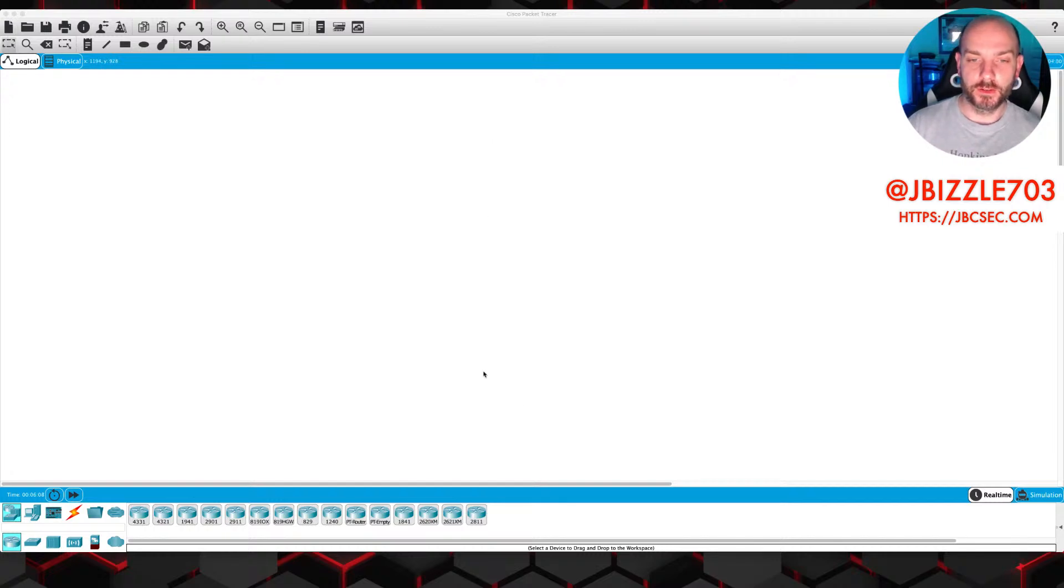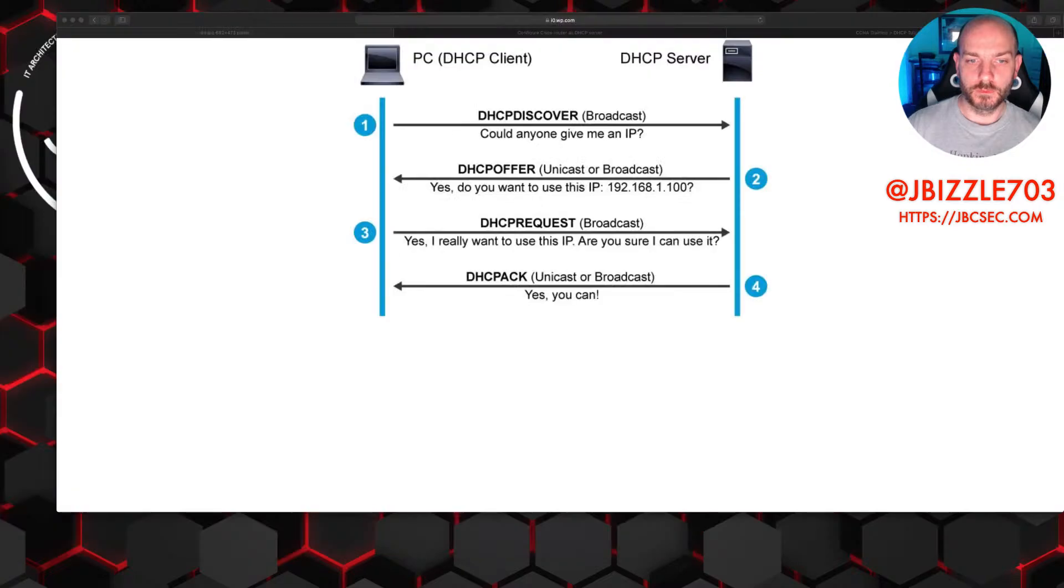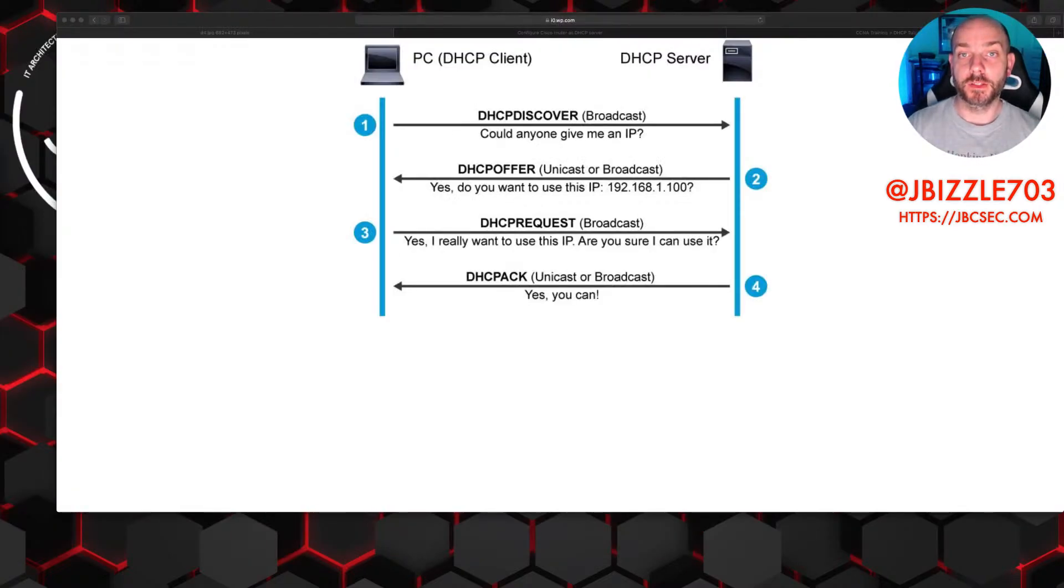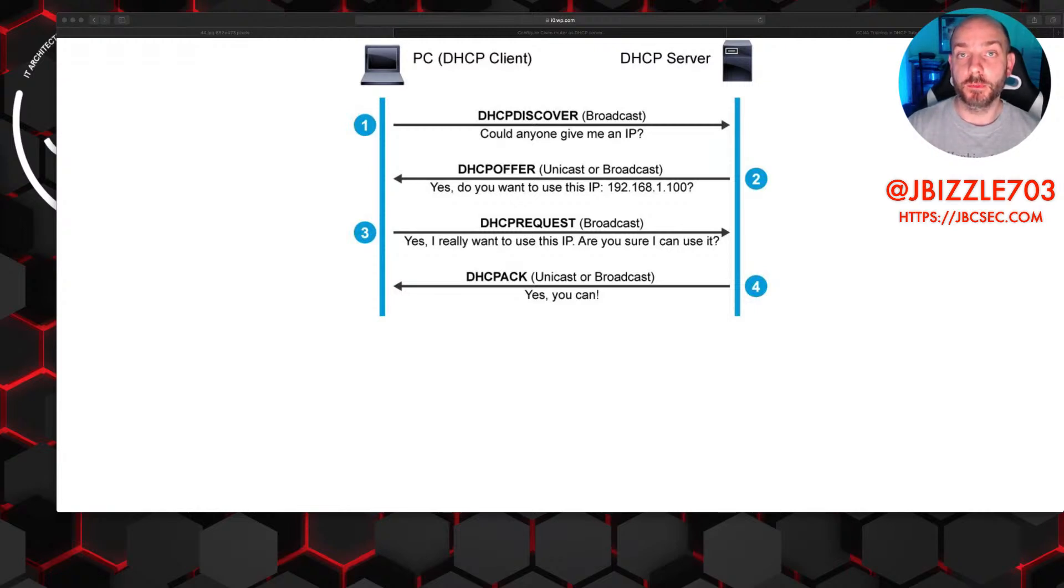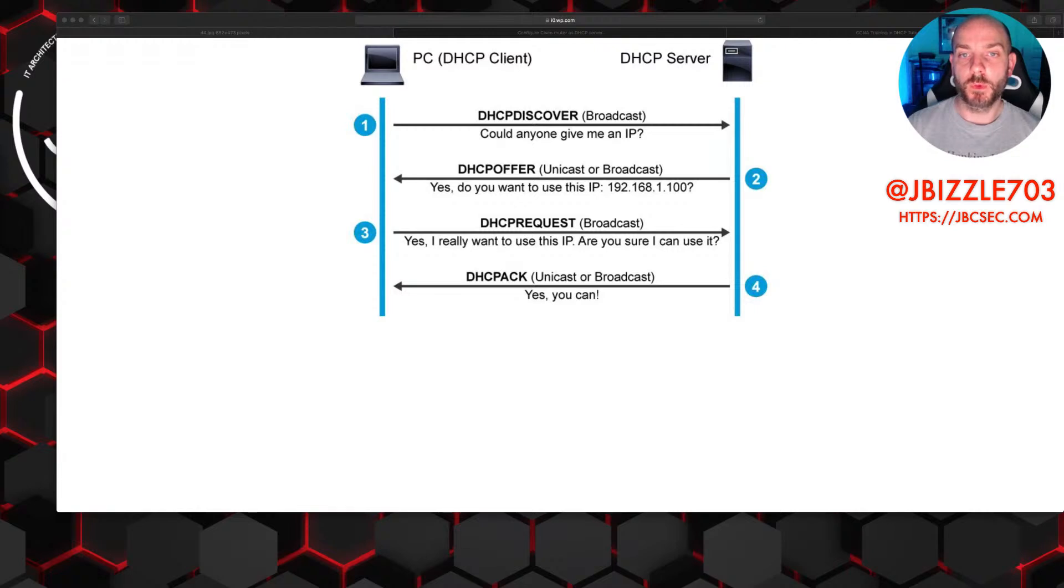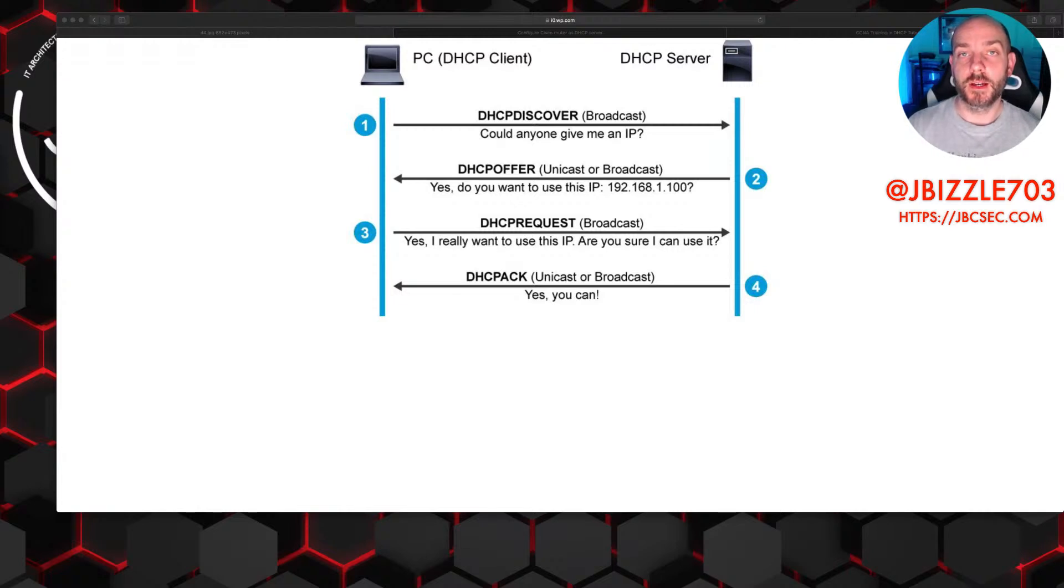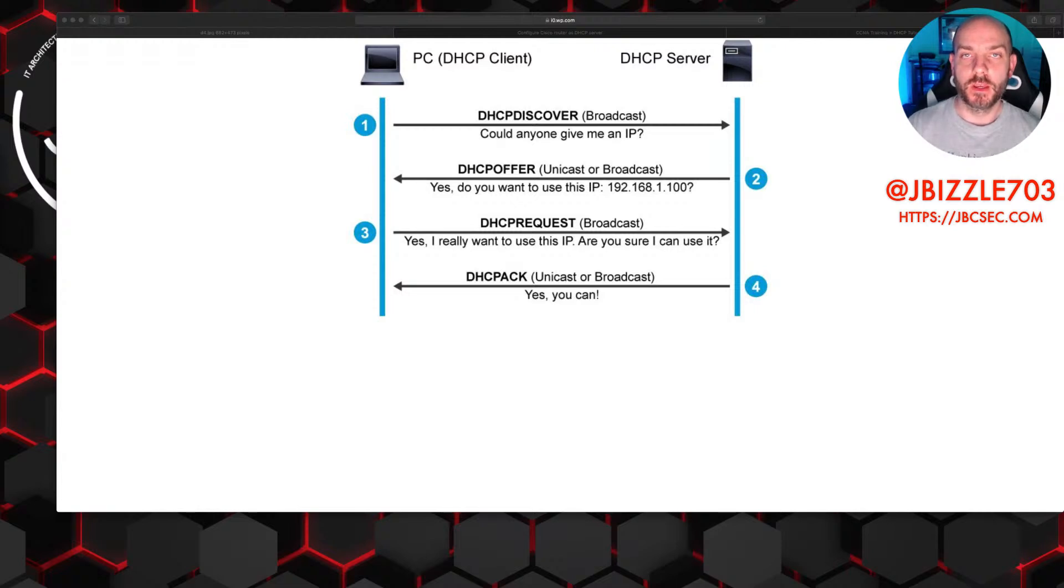Let me switch over real quick to a diagram that really breaks it down super easy, very simple. One of the main things to know right off the bat for DHCP is it uses two different ports: UDP-67 and UDP-68. UDP-67 is going to be anything that's coming from what we'd call a DHCP client, so that's going to be any device that's requesting an IP address.